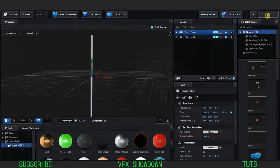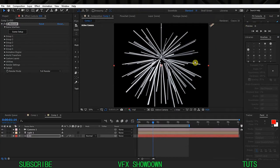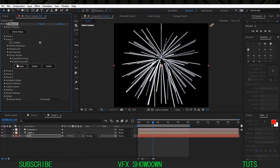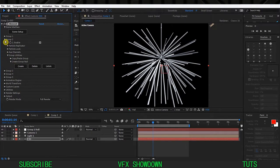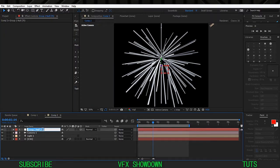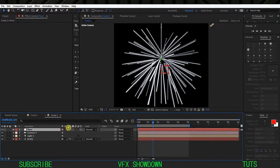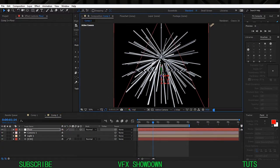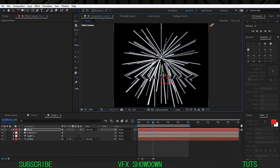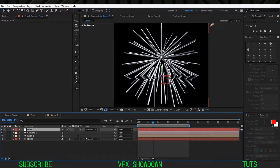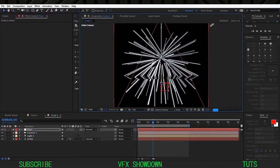Hit okay and go inside the group two and create a null for that so we can control it. Let's call this floor and move this one down. Now you can see the reflection, select that, move it in Y down.